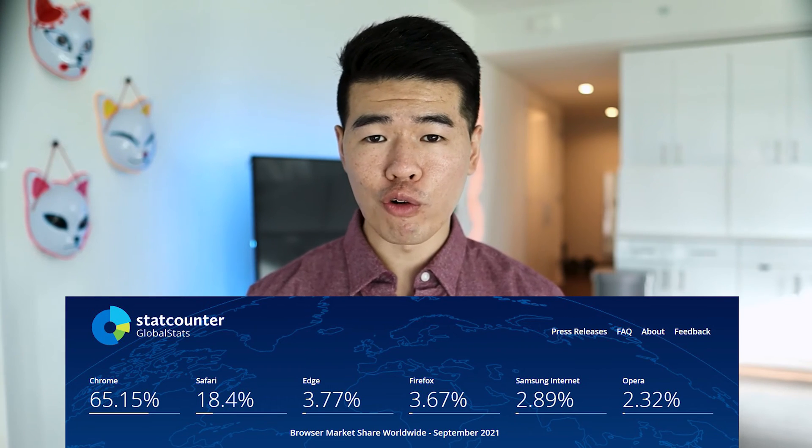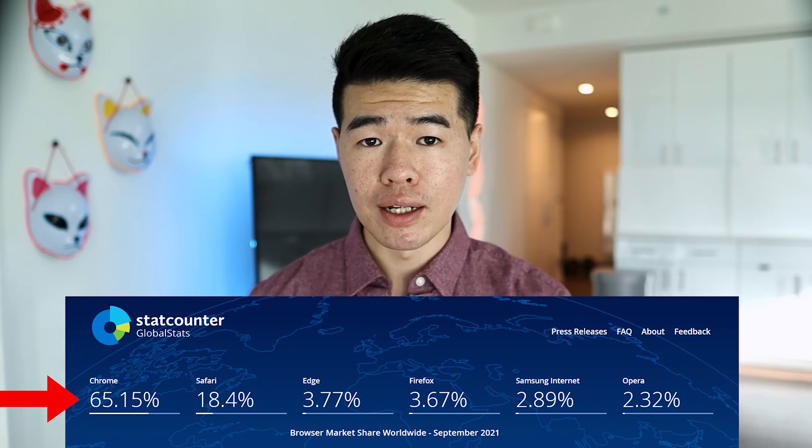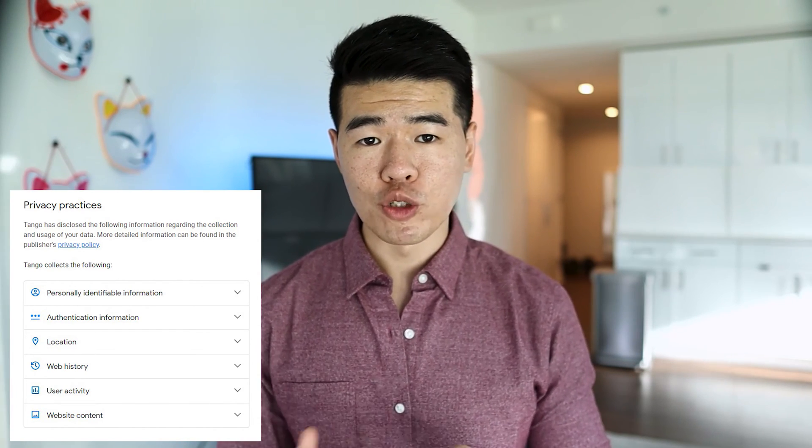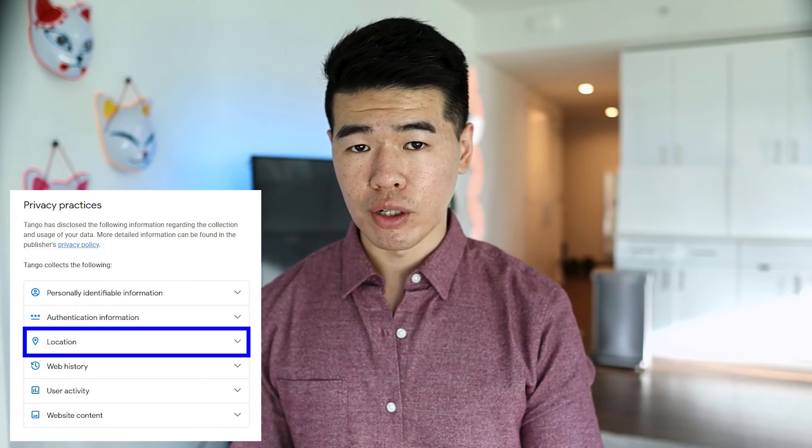There are a few downsides to Tango that I should mention. Currently, as of this filming, it only works as a Chrome extension — so no Mozilla, Edge, or Safari. It makes sense to start in Chrome because 65% of the world uses it. However, Tango also collects a lot of information through Chrome, which the tool has to in order to work — though I'm not exactly sure why it would need a location.